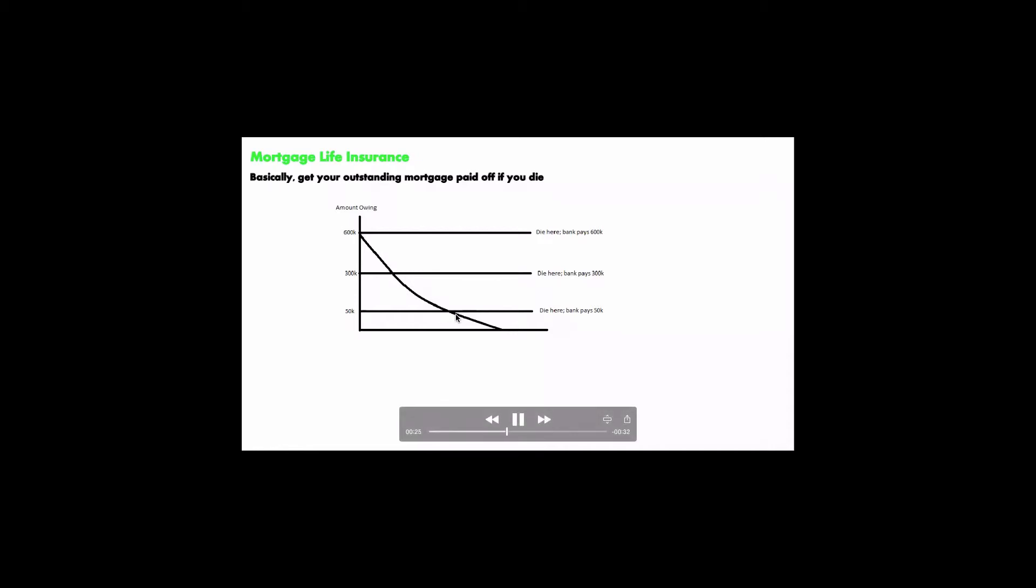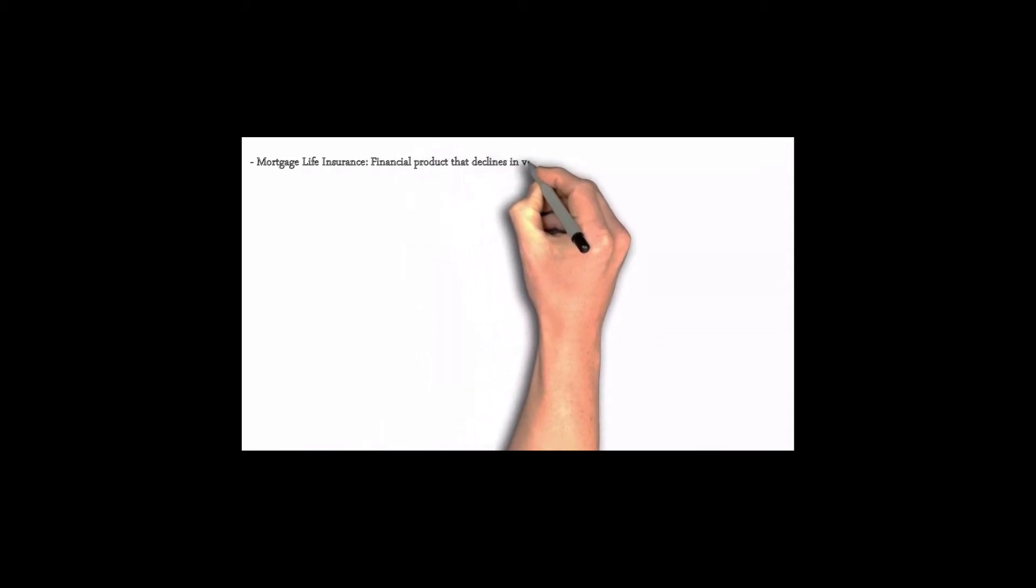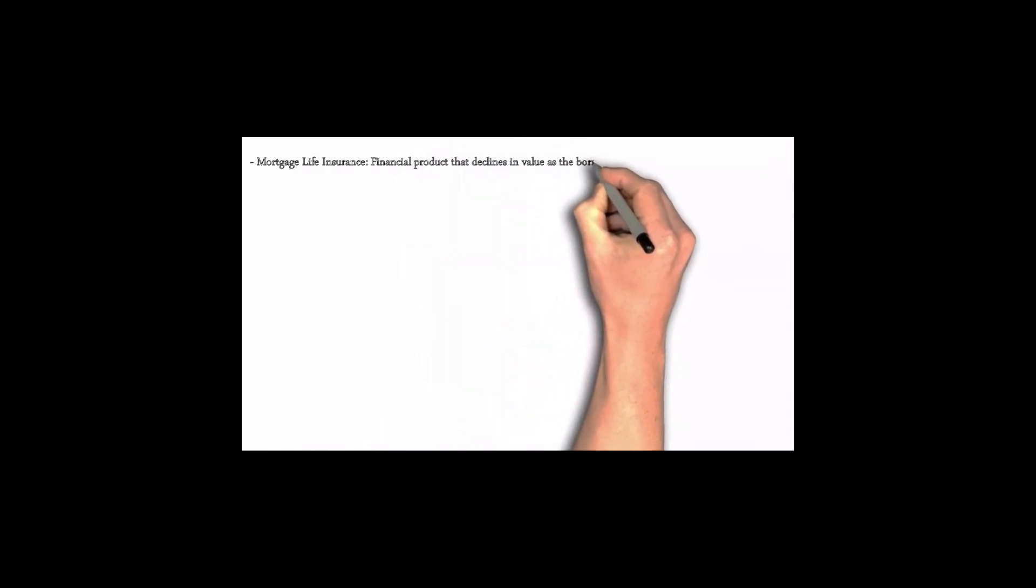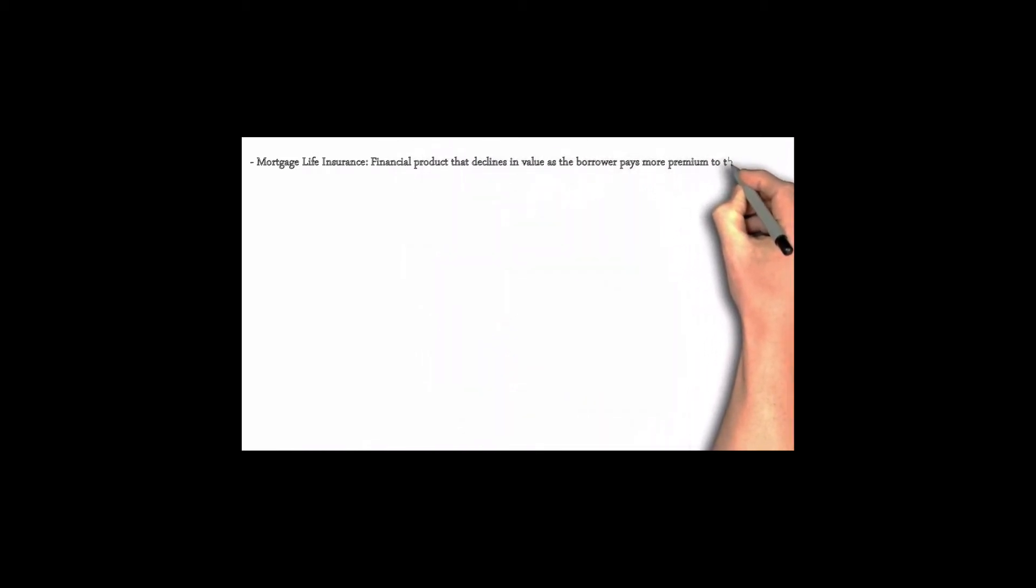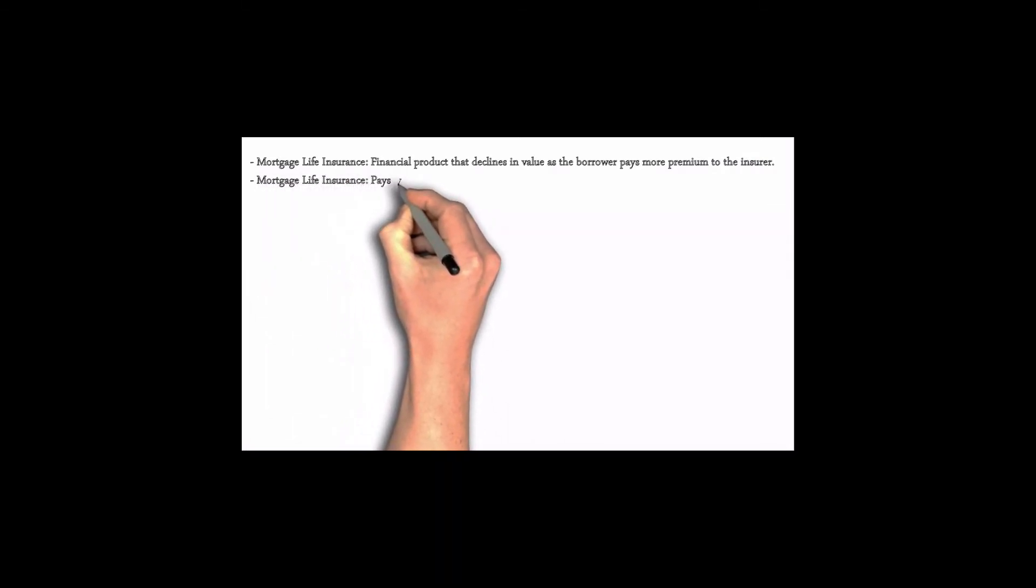And that is really not what you want to do when it comes to having a mortgage life insurance. So that's basically what it is. It's a financial product that declines in value as the borrower pays more premium to the insurer.